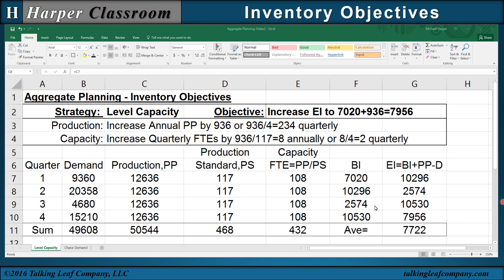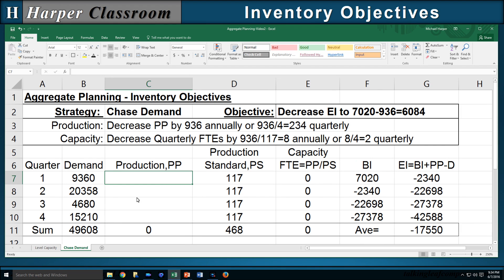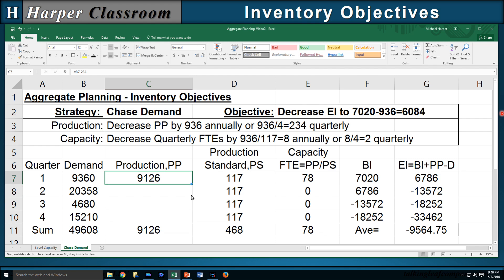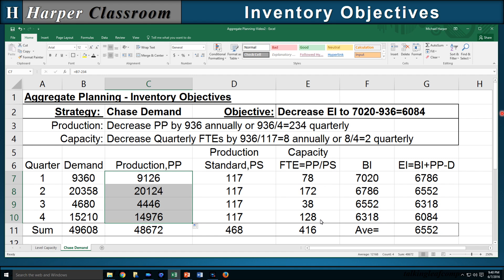That level of control is greater with Chase Demand. For Chase Demand, I've copied over the functions from the level plan. The objective here is to decrease our ending annual inventory by 936 to 6,084. For production, decrease the production plan by 936 annually or by 234 quarterly. For capacity, decrease quarterly FTEs by 936 divided by 117, which is 8 annually, or 2 quarterly. So I let production in the first quarter equal demand minus 234, then copy that down. My FTEs have been decreased by 2 every quarter, and the ending annual inventory is 6,084 — the objective achieved.